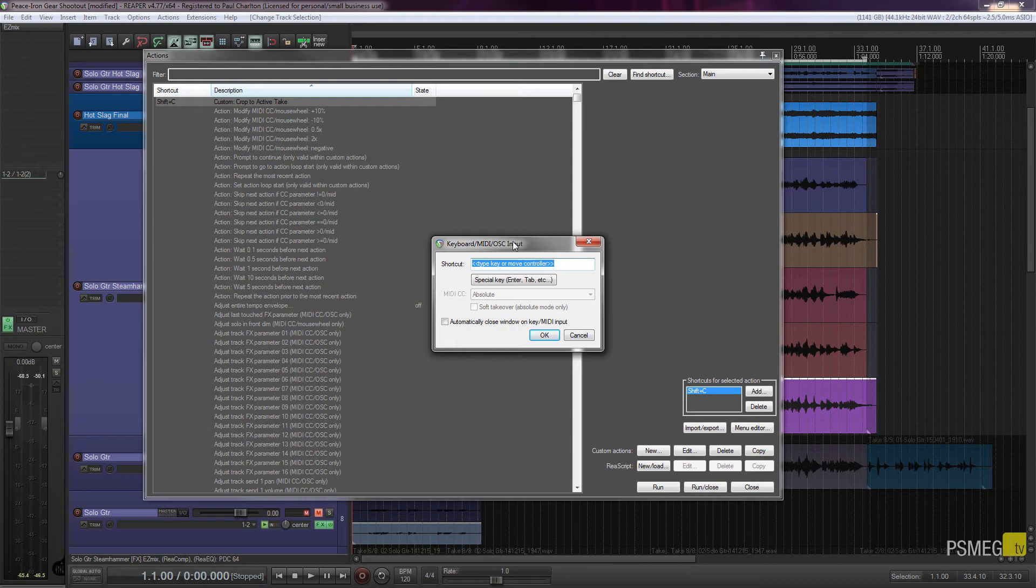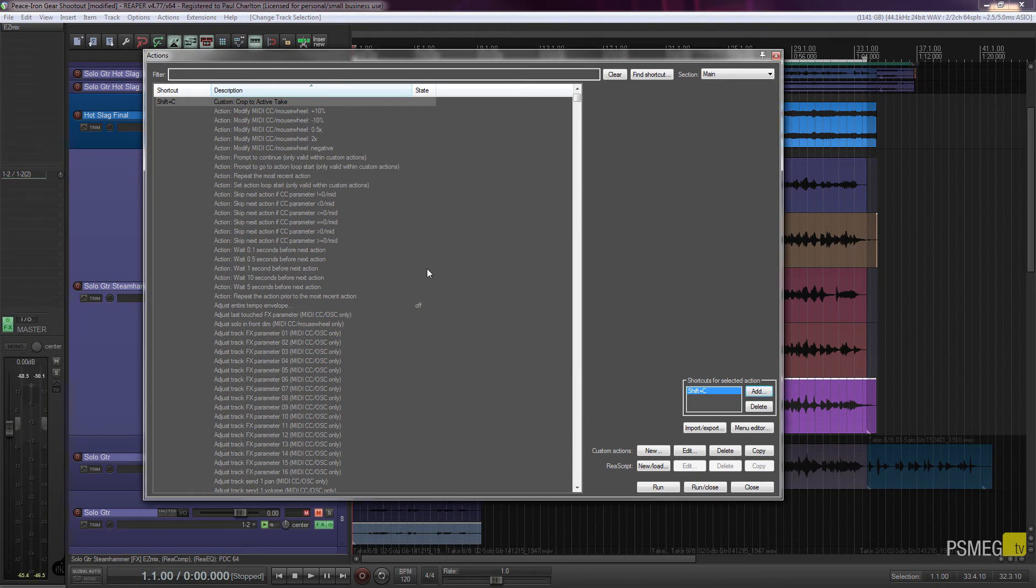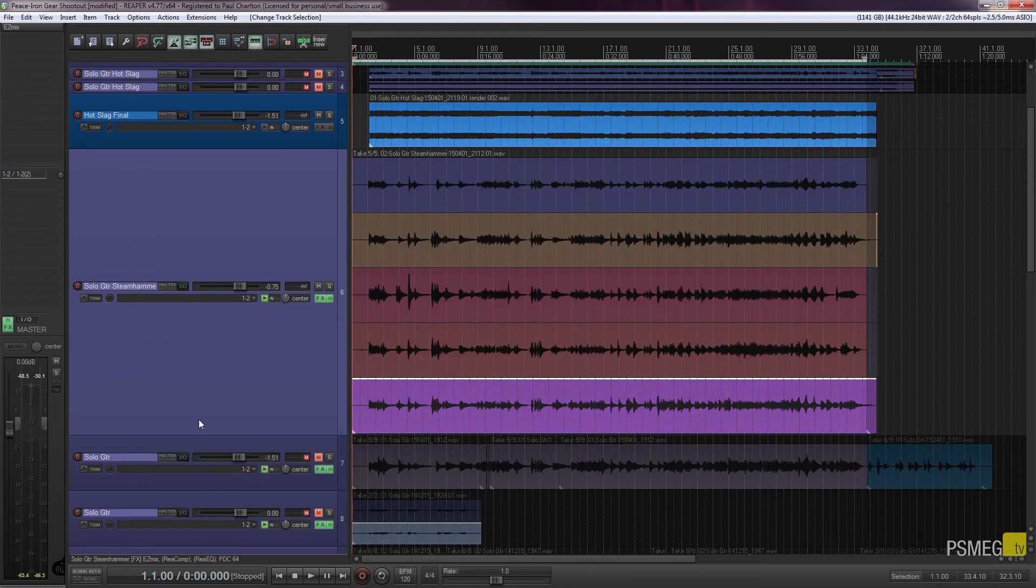Or alternatively, you can go in and choose a different keyboard combination. Once you've done that, just simply click on OK. And that will then assign that to that particular shortcut, to that action. And then we can just close this down.